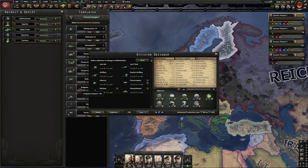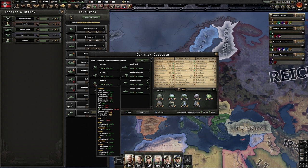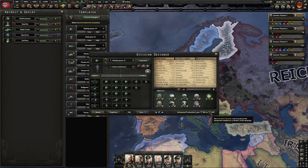Every time you add a new battalion, the stats of your division go up — HP, organization, recovery rate, suppression, and offensive stats like soft attack, hard attack, defense, and breakthrough all increase. So why not just make maximum-size divisions and fill them entirely? Well, there are not only advantages to increasing combat width. We're also increasing supply usage and significantly increasing the cost of our divisions. So we may need to decide whether we want a few very large divisions or several smaller ones.